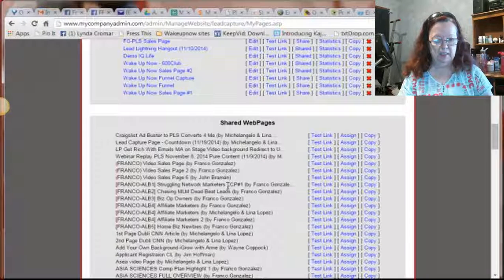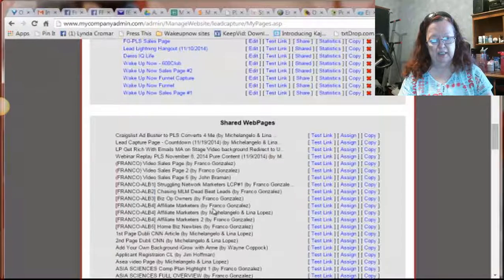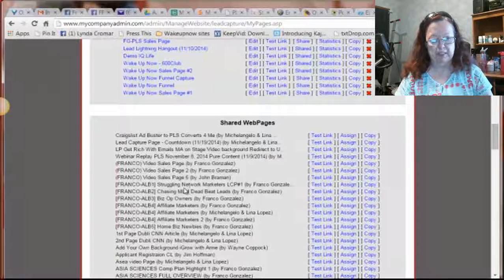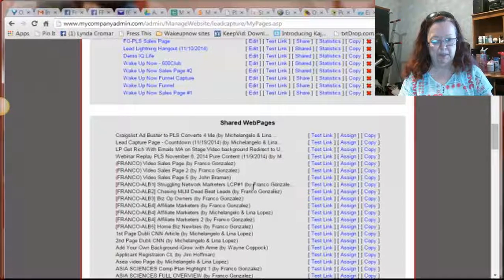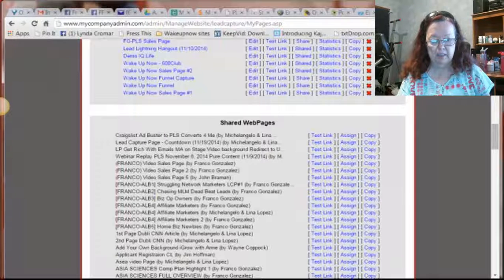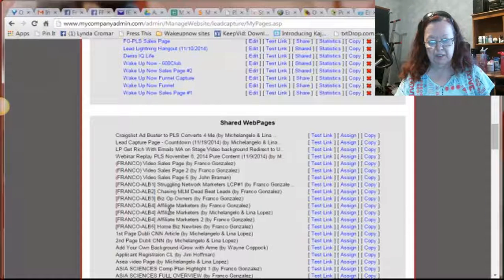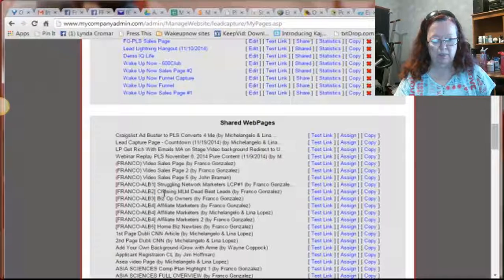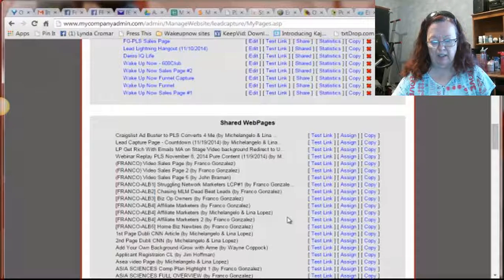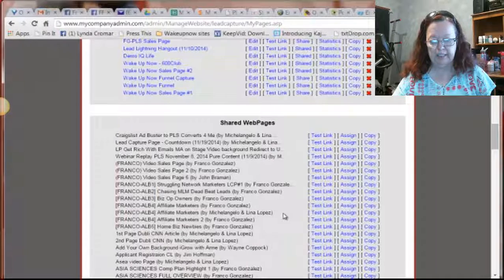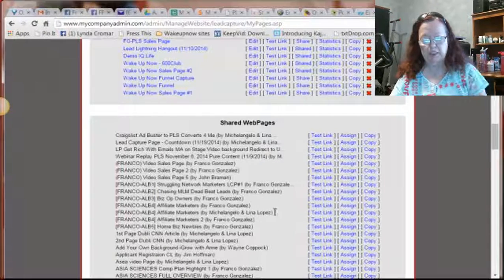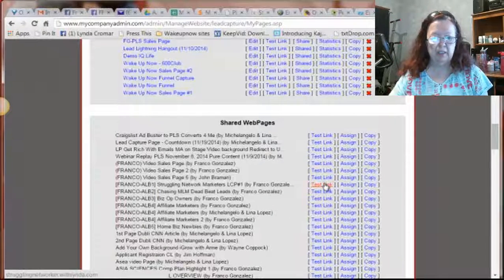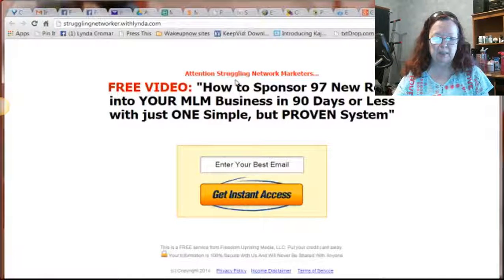So if you wanted the PLS, there are several that are really good. He created one for, you know, it all depends on which one you want to see. So pretty much all of these right here are PLS capture pages that he created. That's not the only ones, but they're part of them. And the easiest way to find out which one you want to use is to click the test link and go look at it first.